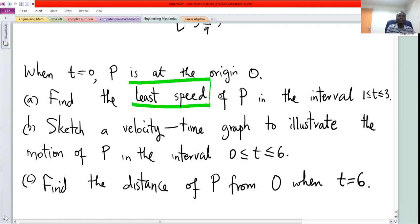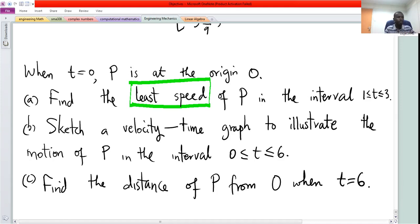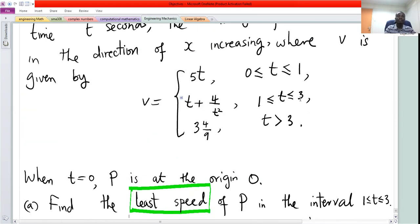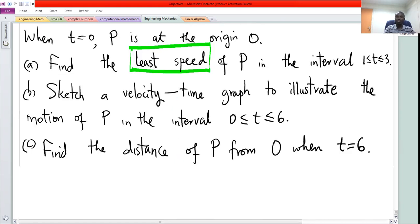To find the least speed or minimum speed, we first have to determine the time when this minimum speed is attained, and then substitute that time into the velocity function within the interval 1 to 3. From calculus, in the interval 1 to 3 the formula defining the function is t plus 4 over t squared, so that is what we use.